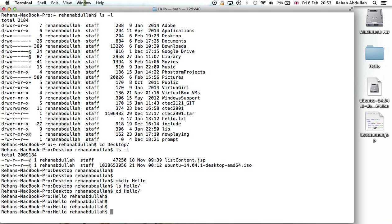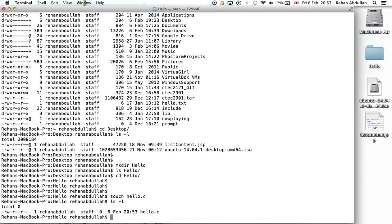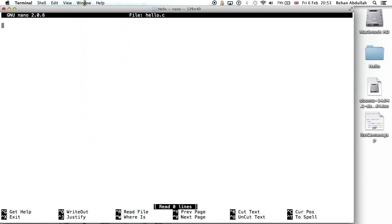I can do something like touch hello dot C. So if I do LS now, there's that. I can do nano hello dot C. Now I'm basically editing the file in that folder called hello dot C.